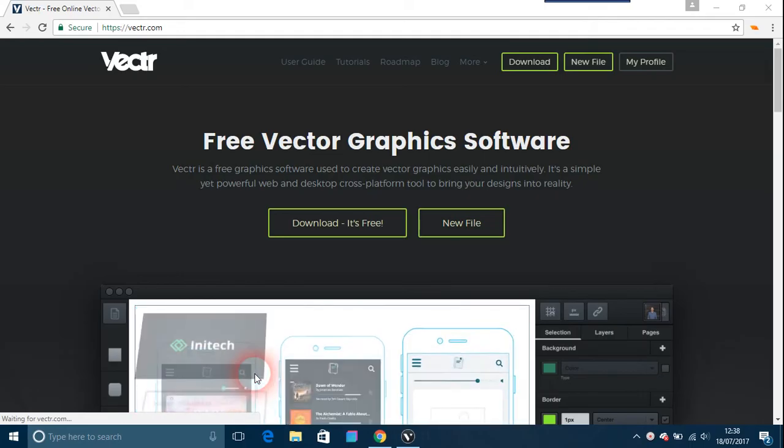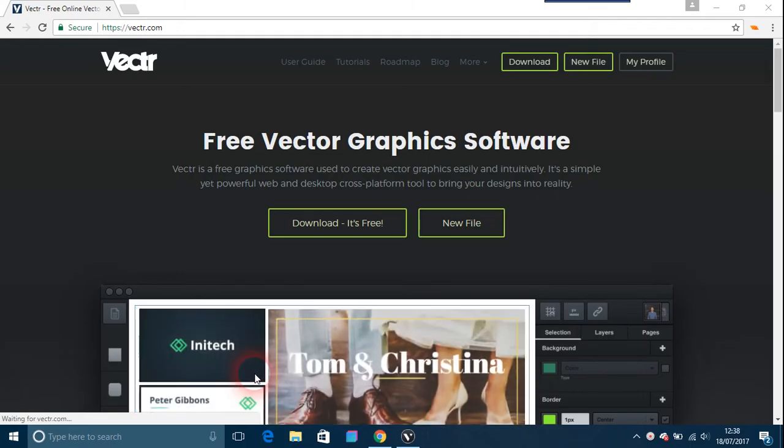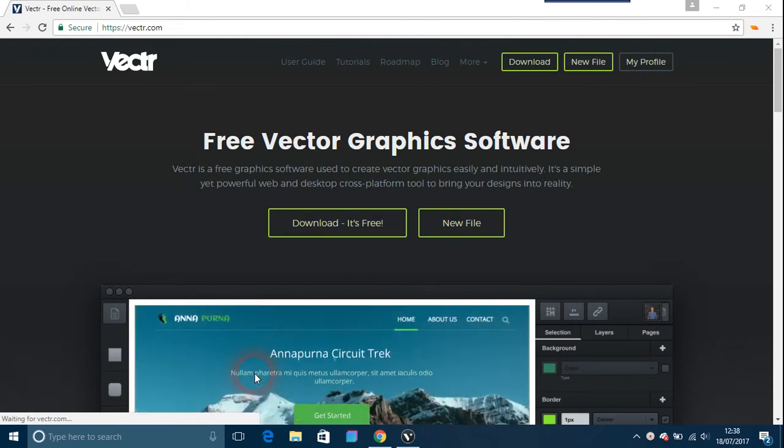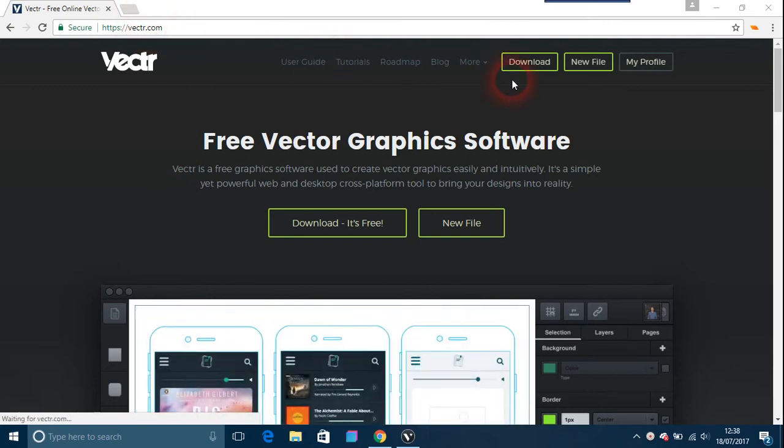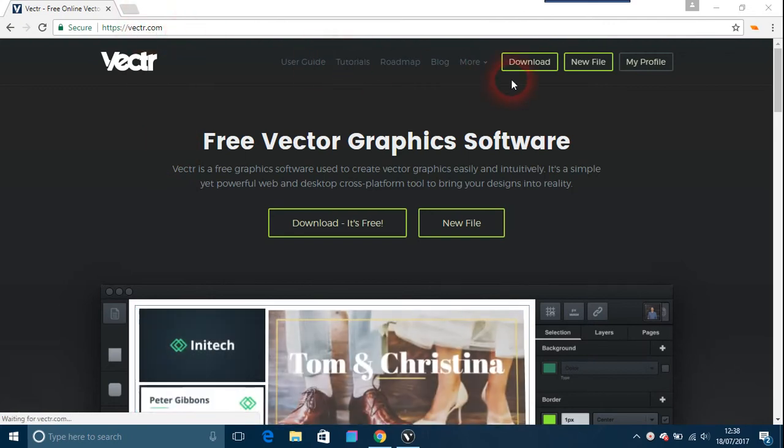Okay, this video is going to be about something called Vectr. Vectr is a graphic design tool. This is the website here, and what it is is an alternative to things like Adobe and such.